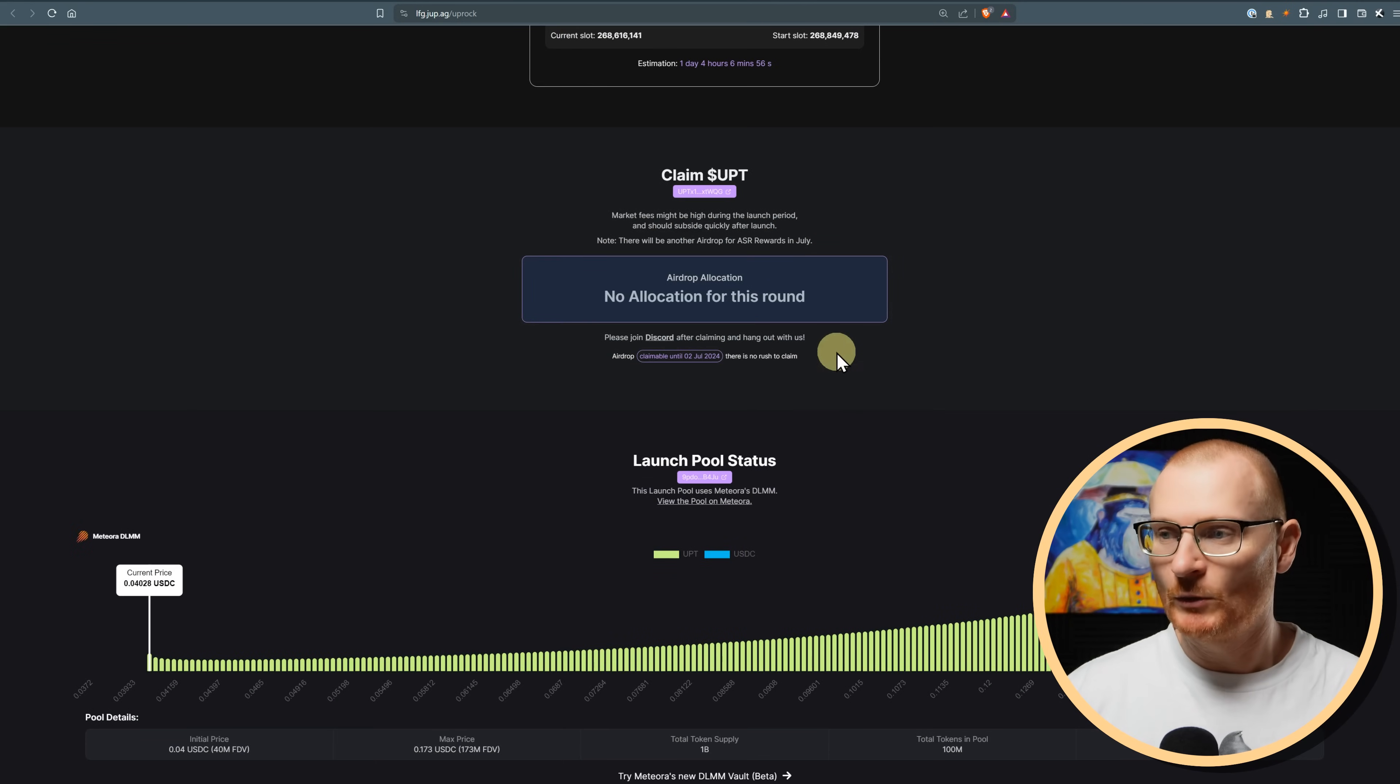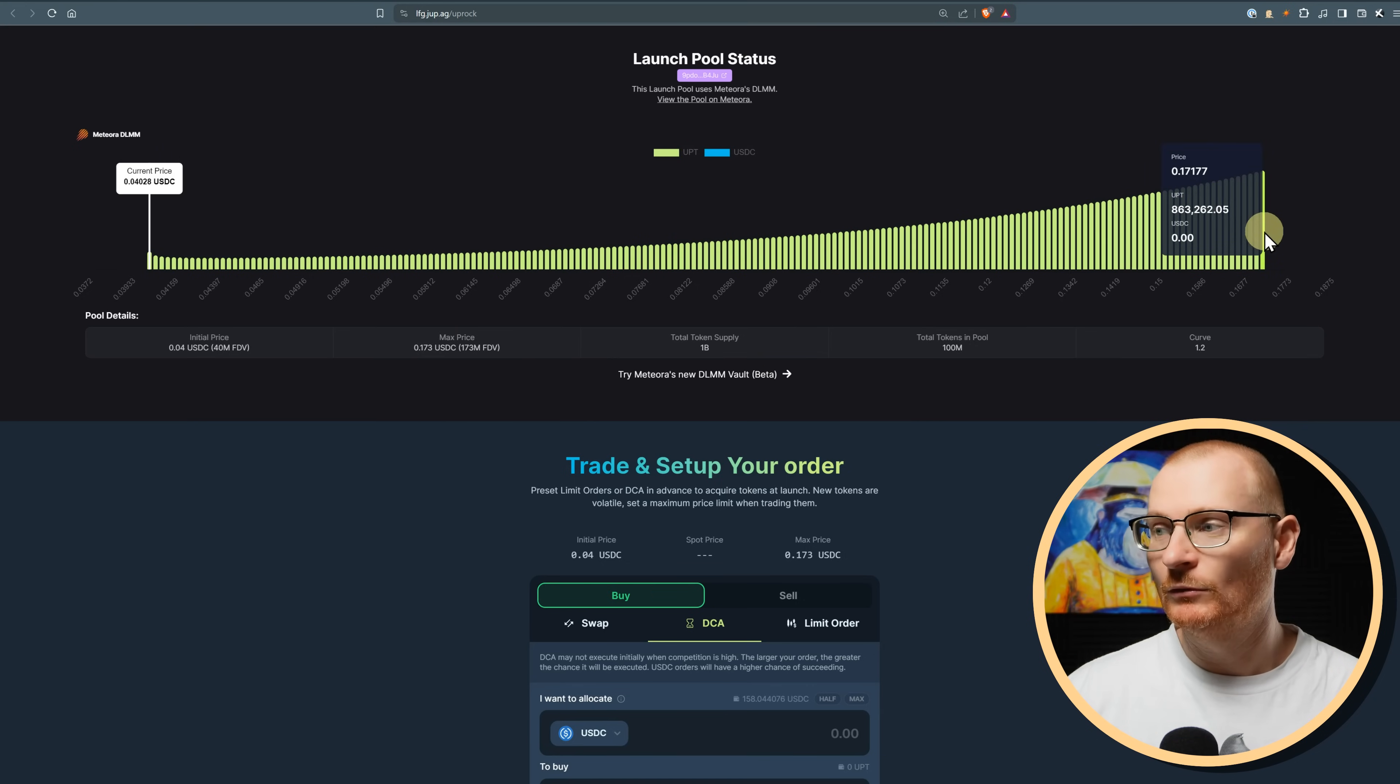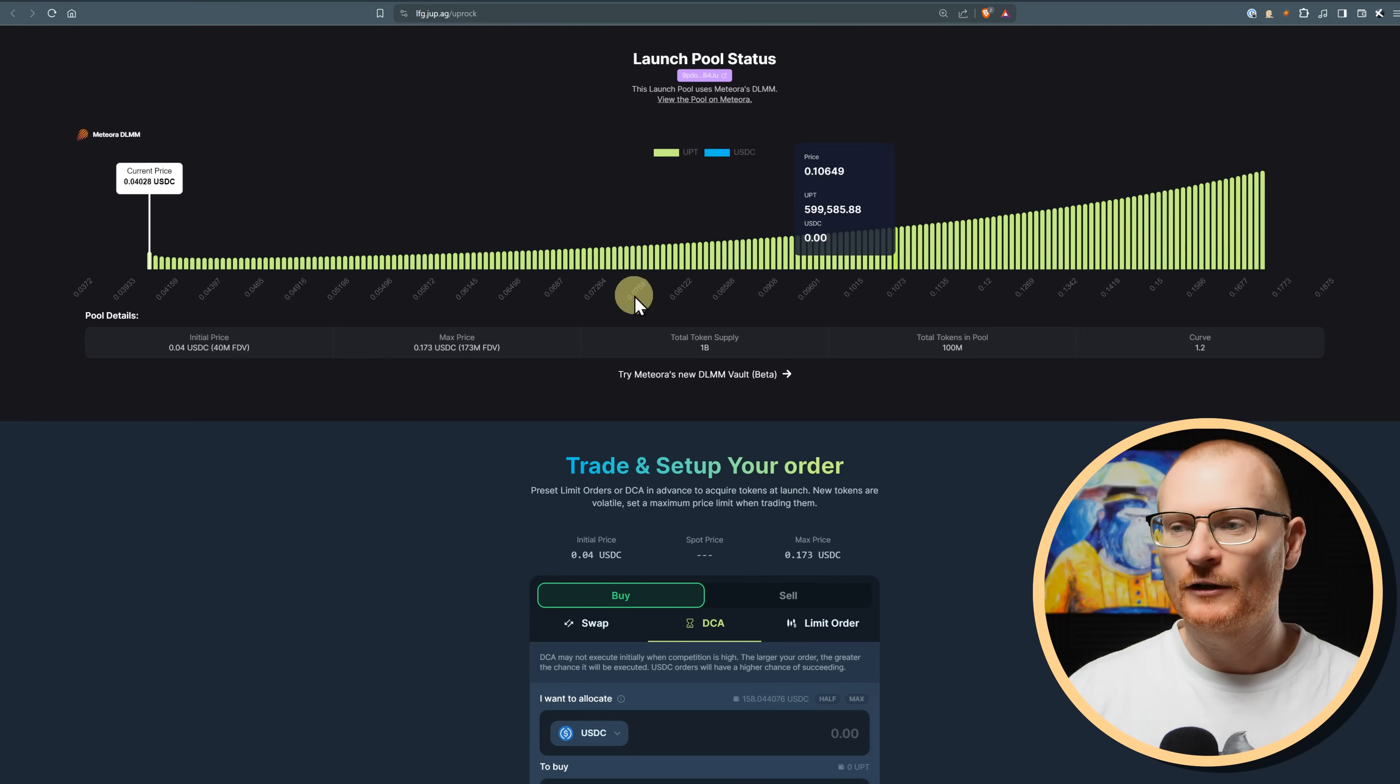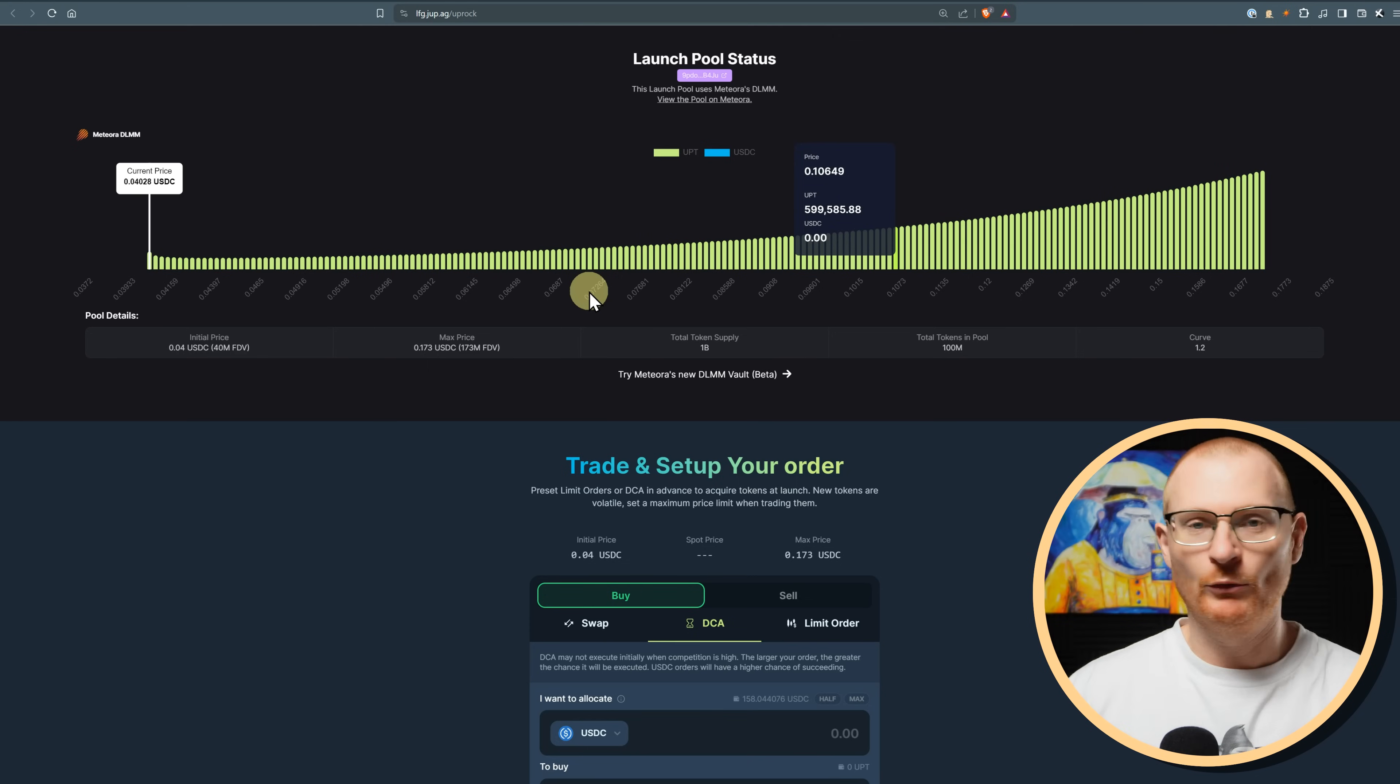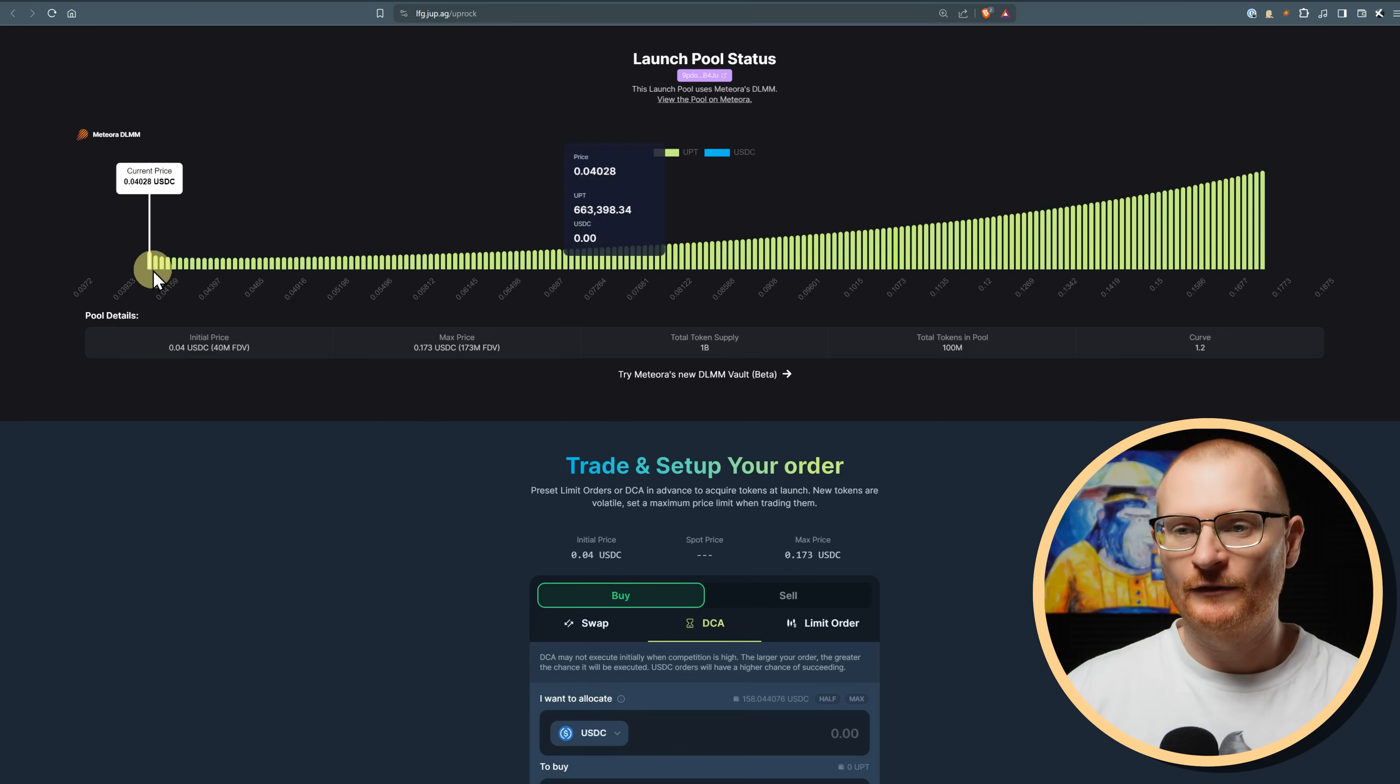So essentially, when you want to go and claim your UPT, you claim it here. You can see the current price. It will start at $0.04. And then as soon as they fill up the entire pool, it will be $0.17. Right now, if you wanted to go and sell this on Whales Market, you can get around $0.10 or something like that. There's going to be a lot of confusion regarding Uproc. That's mostly because the majority of the users are Web2 users, which is why I'm also bullish on it.